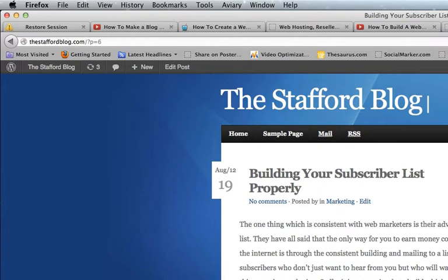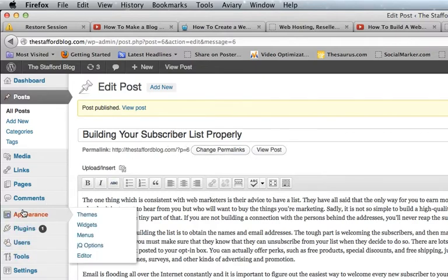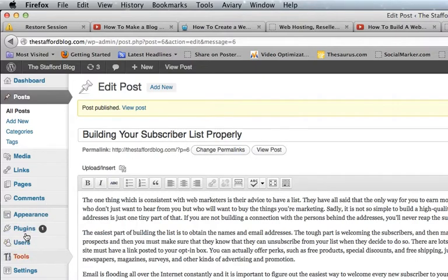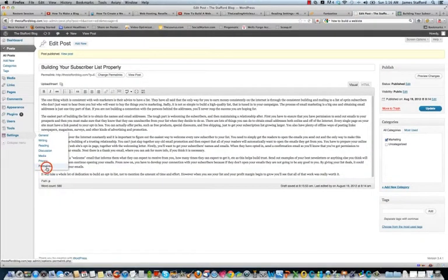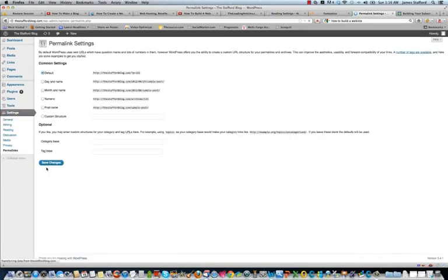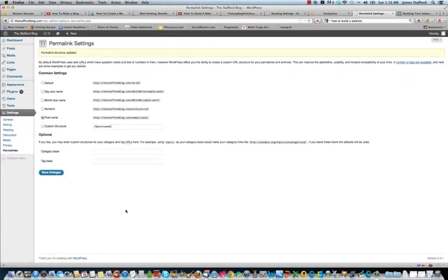So the way to fix that, and you'll even see it right here, to change permalinks. What we're going to do is go to settings, and then go to permalinks. Okay. And then what we're going to do is change it to post name. And that's it. And save changes. And we should be good to go.